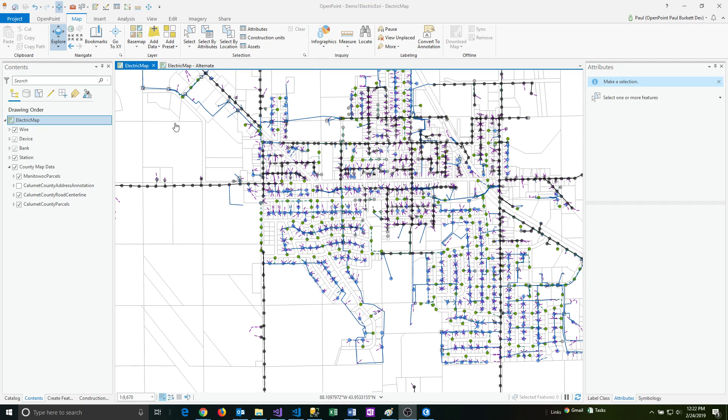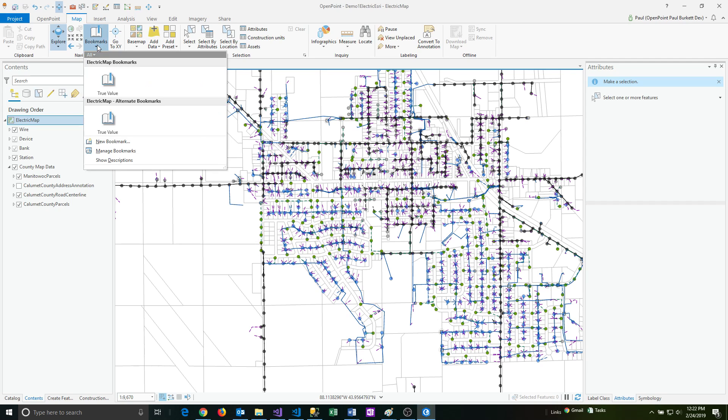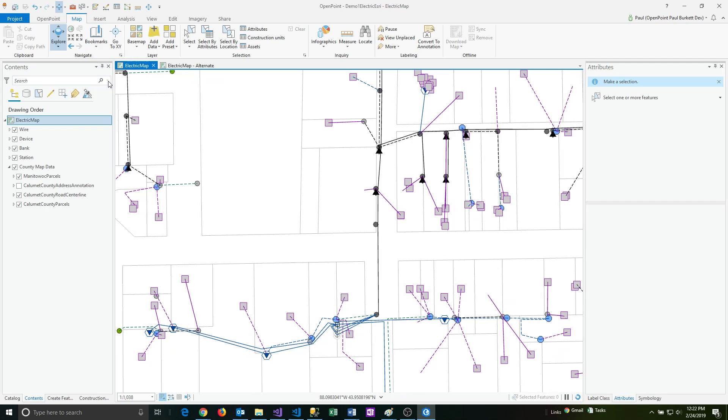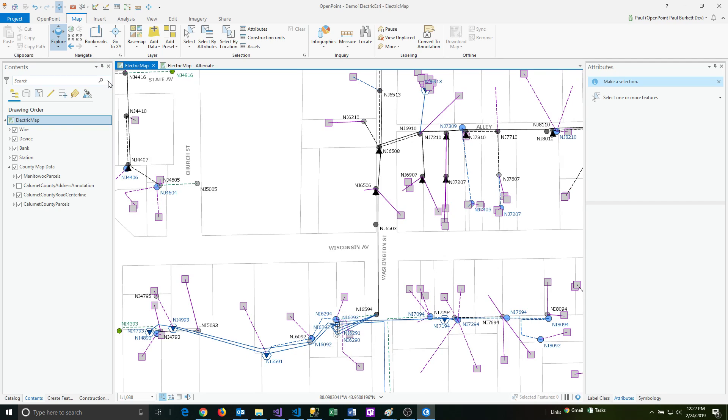So let's select a bookmark as an example here. I'm going to click on the bookmarks button and I'm going to click on this bookmark called True Value. So basically I bookmarked the True Value store.